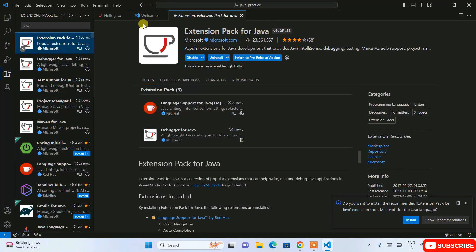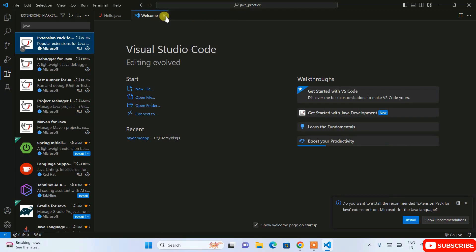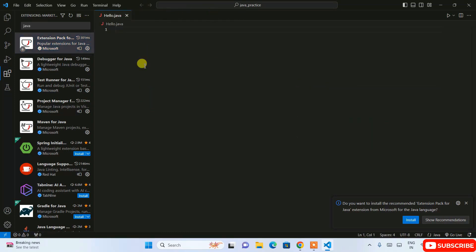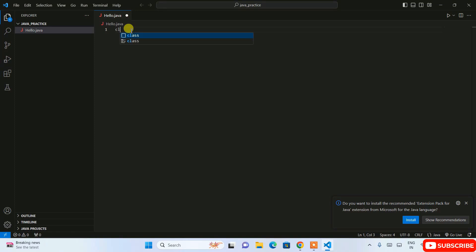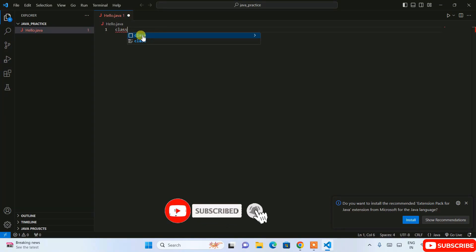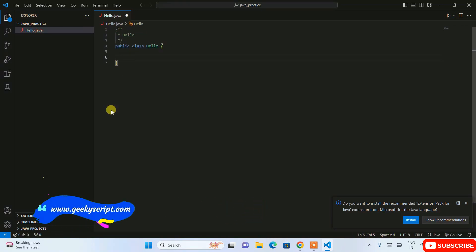All our plugins are now installed — you can see everything is installed. Close the extensions tab and go back to our Java project: the 'java_practice' folder and the 'hello.java' file we created. Here you can simply type 'plus' and immediately you'll see a template appearing. Just hit Enter.